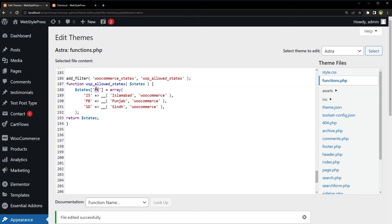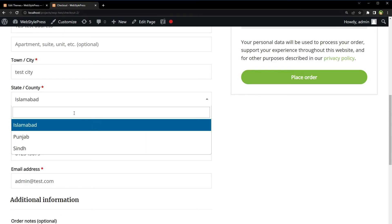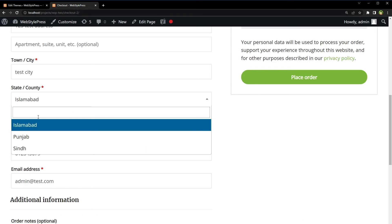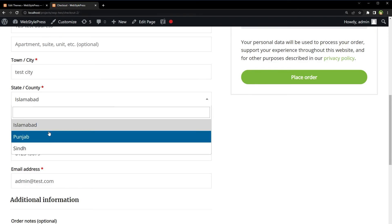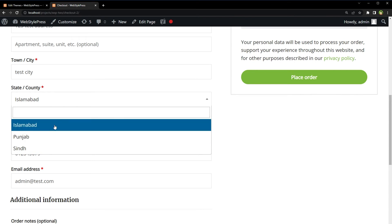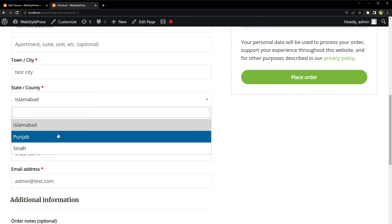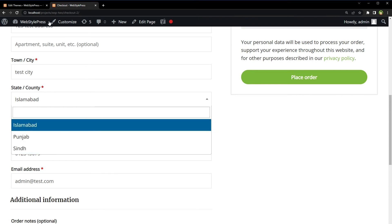This is the country code PK for Pakistan. User will not be able to select restricted states from the dropdown during checkout in WooCommerce WordPress. So we have successfully restricted states for Pakistan. Now for Pakistan, selling to only these states is allowed.